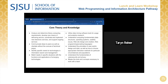Here's a list of the core theory and knowledge that students pursuing the pathway would benefit from. These include: analyze and determine library computing requirements; develop new means of delivering service; coordinate and implement new electronic services and support ongoing services; identify specific needs for technologies in information search and management; understand computing fundamentals, data structures, operating systems, usability issues, website design and creation, and web programming scripting languages; and master the tools and concepts necessary to work with a team.